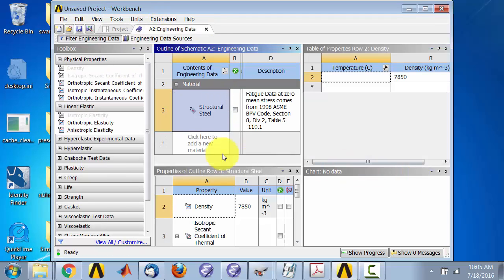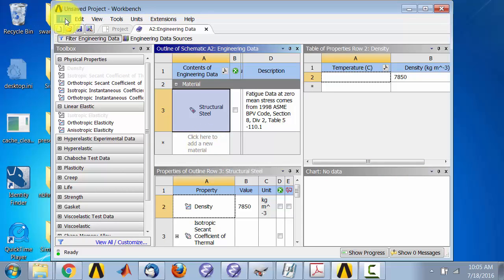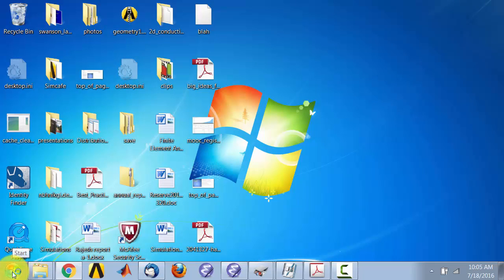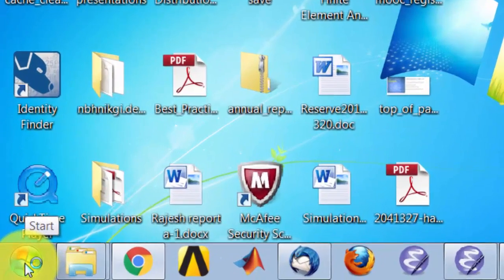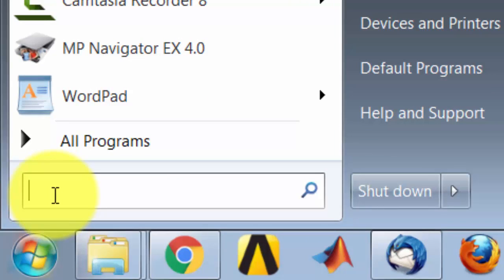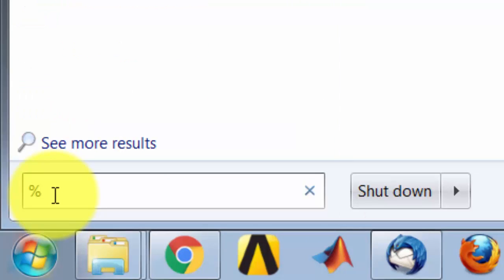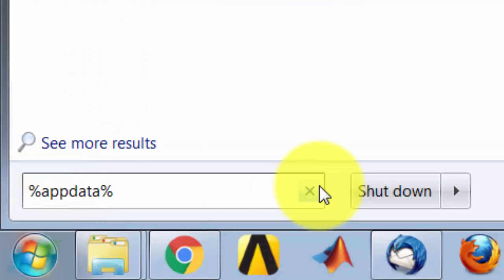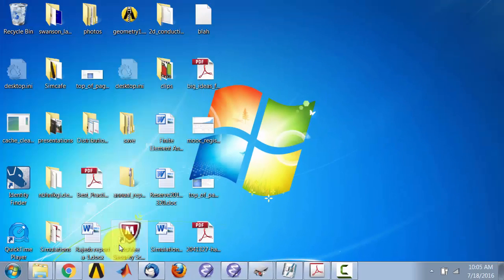And if that still doesn't fix the problem, what you have to do is exit Ansys completely. Then go into the Start menu and type in %appdata% and press Enter.